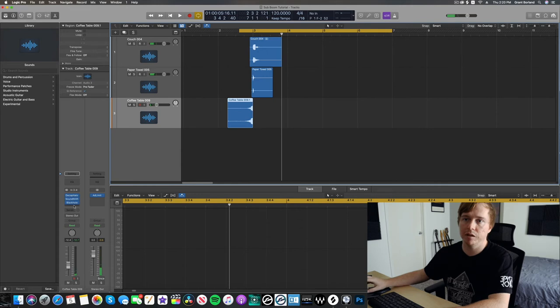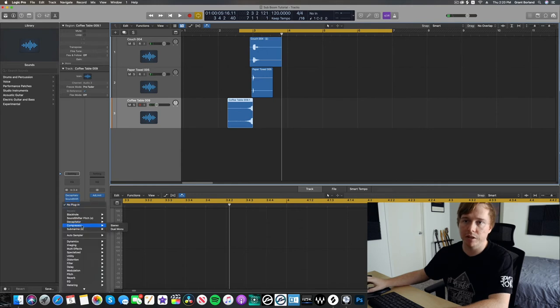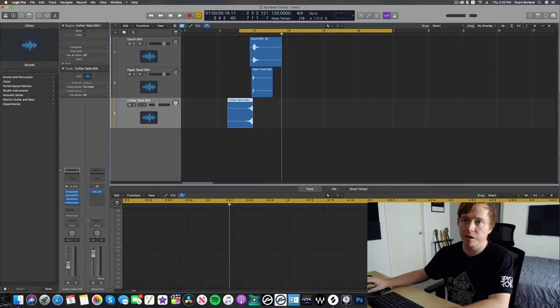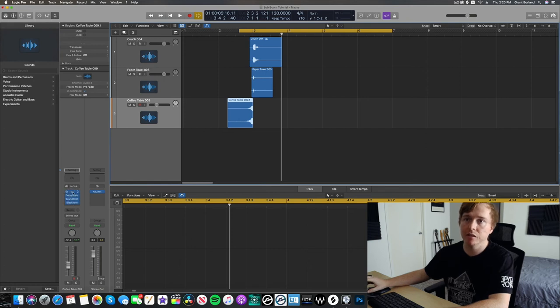I kind of want to compress that too. But let's throw that compressor up at the top of the chain. Cool.